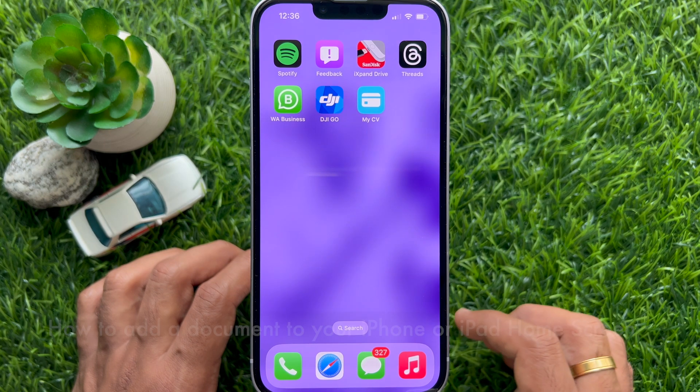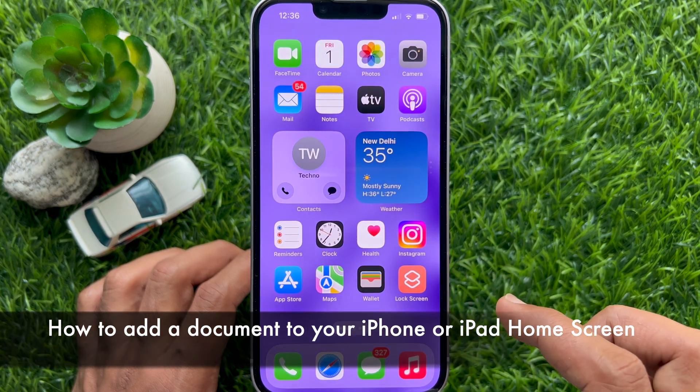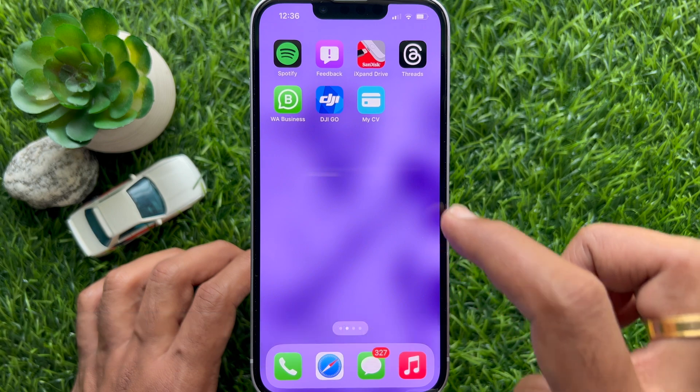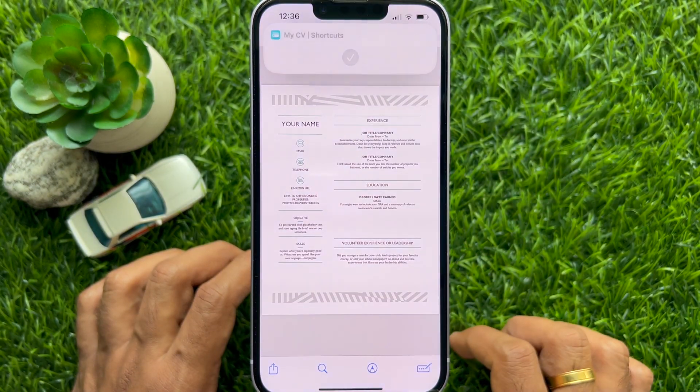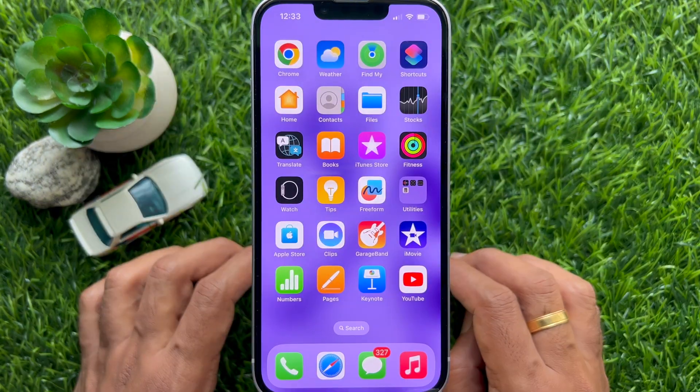Hello everyone. Today I would like to show you all how to add a document to your iPhone or iPad home screen. Let's have a look.